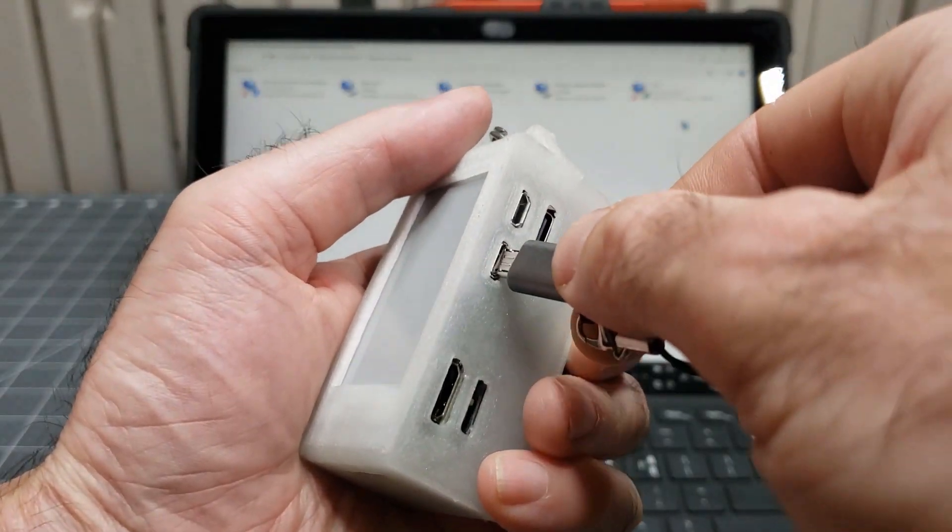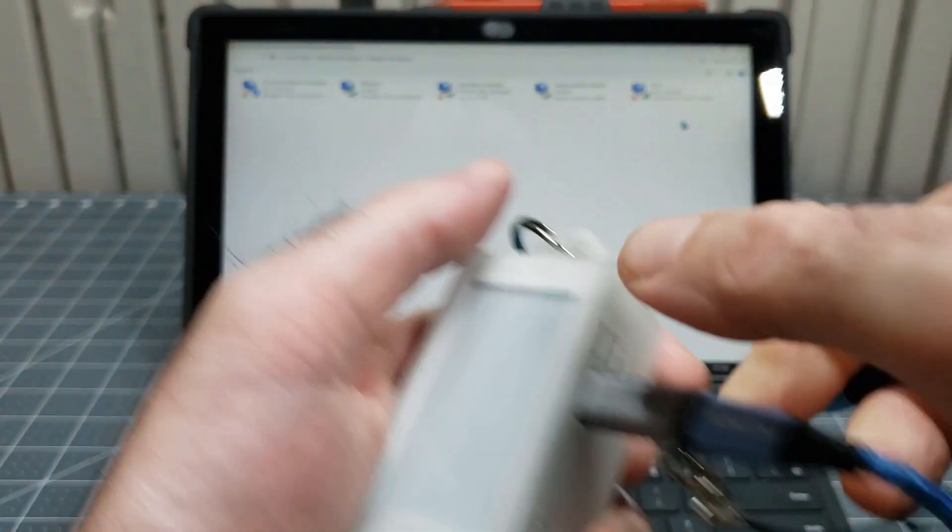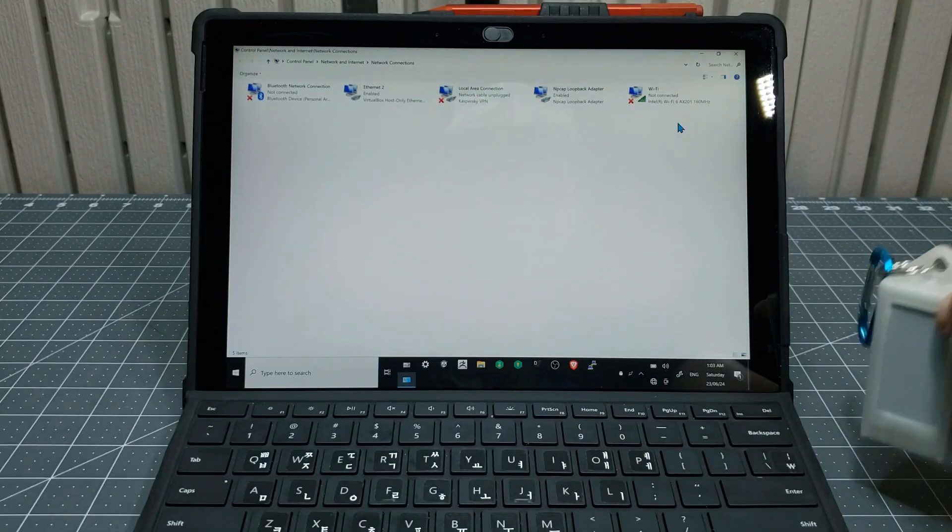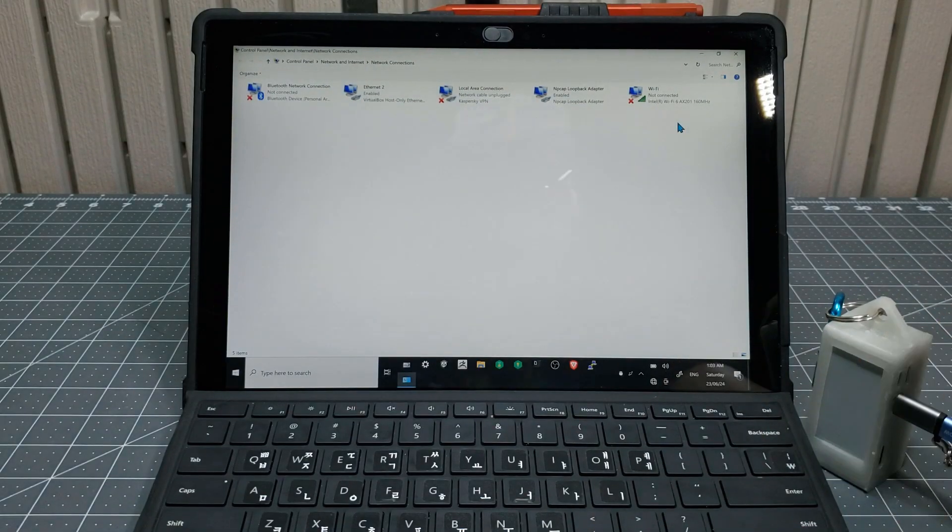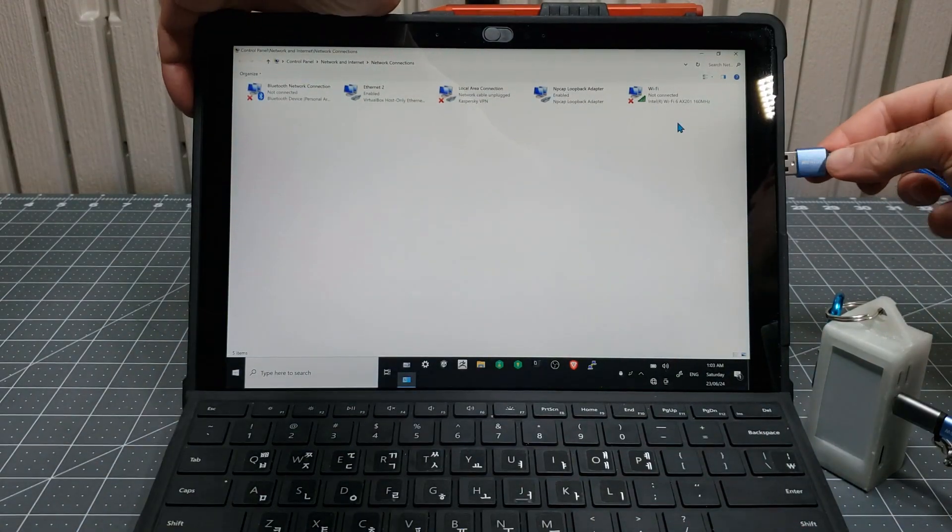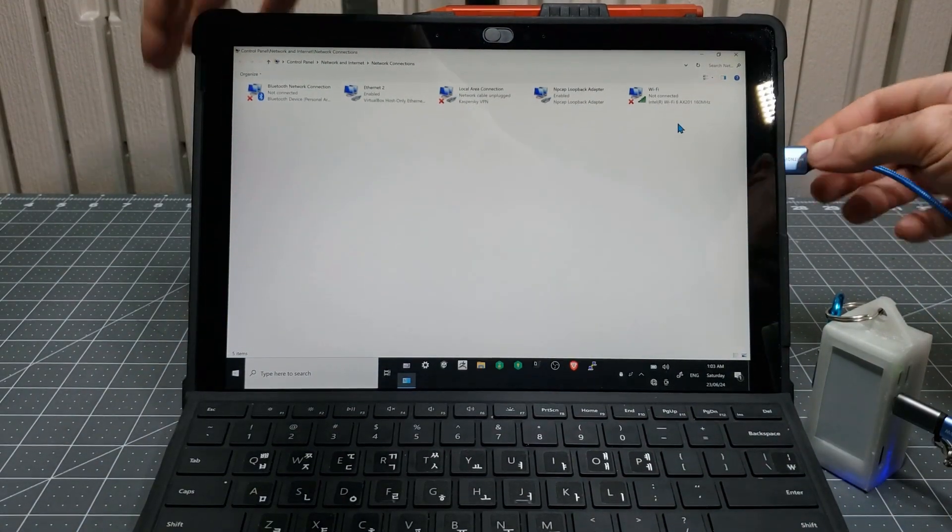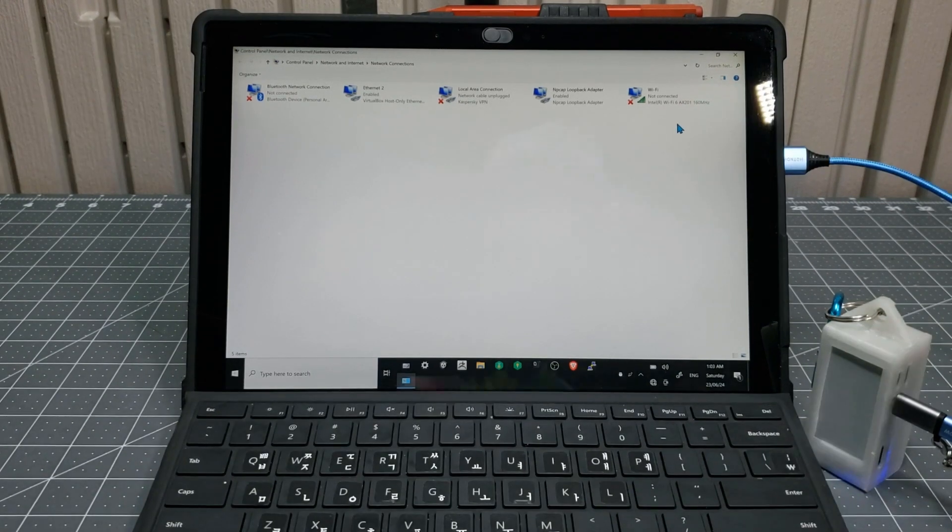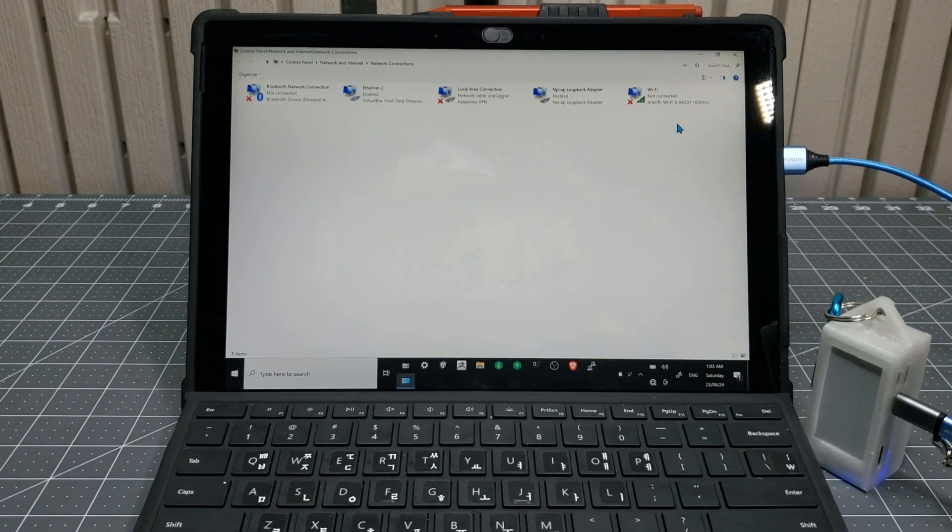Start by connecting the micro USB cable to the data port of your Pwnagotchi's Raspberry Pi Zero W, then connect the other end of that cable to your computer.